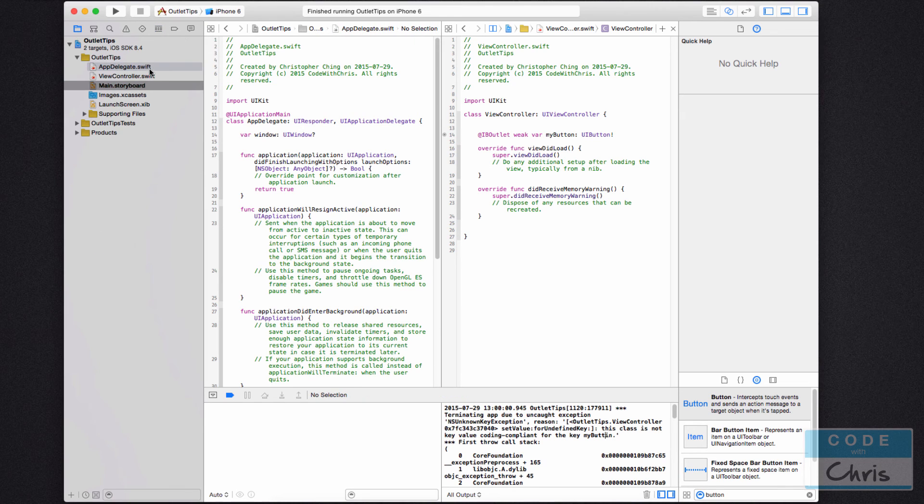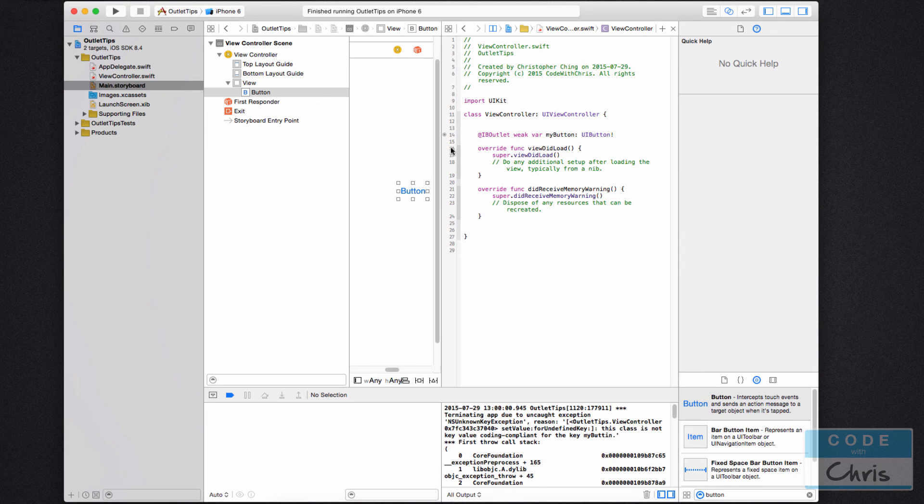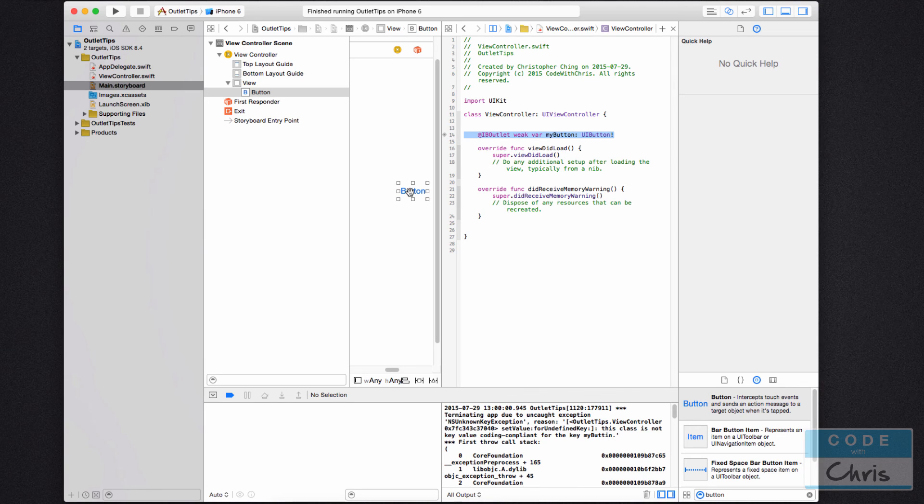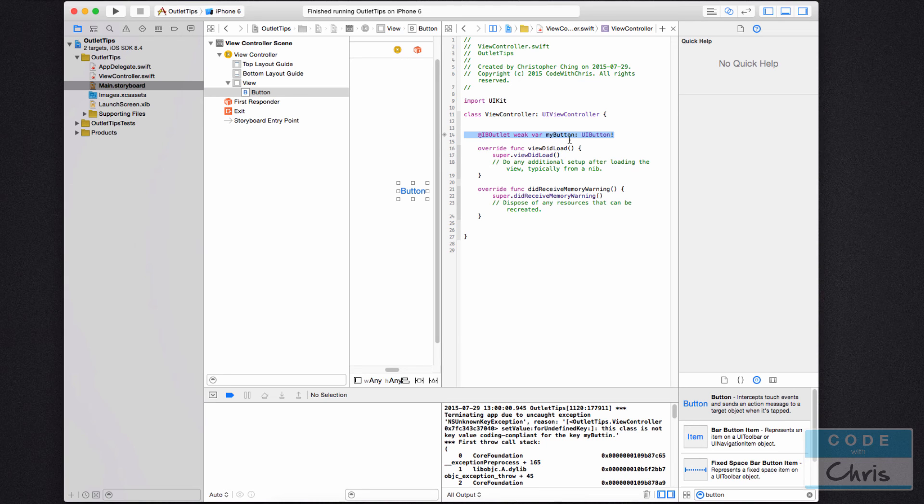Well, what happens is when you delete, after you make this connection, even if you delete this line of code right here, the button is still connected to that property, except now it's even worse because when you run your app, it's expecting to connect this element to a property named my butt tin with an eye, but it's not there anymore. So how do we fix this?